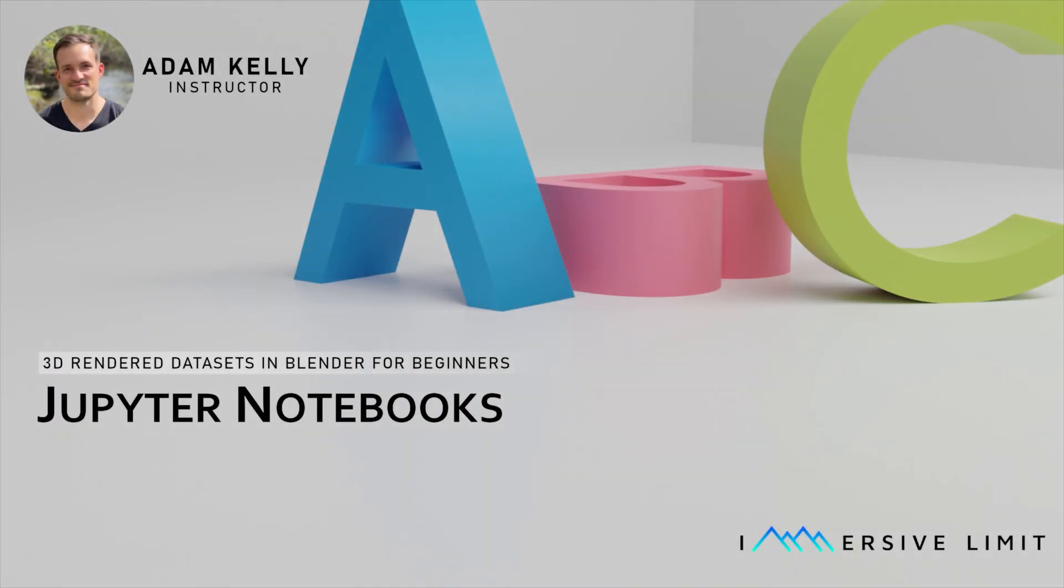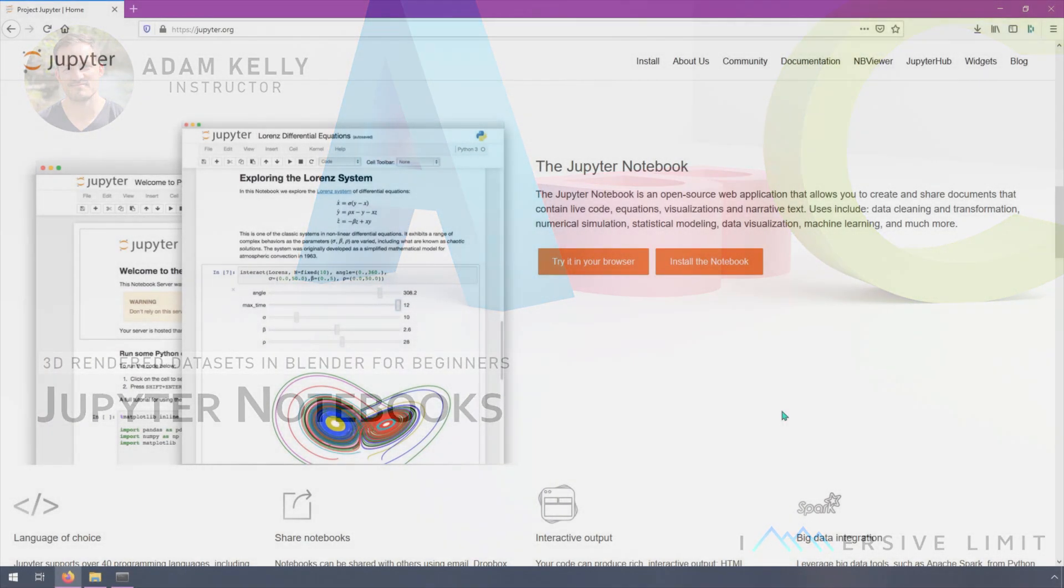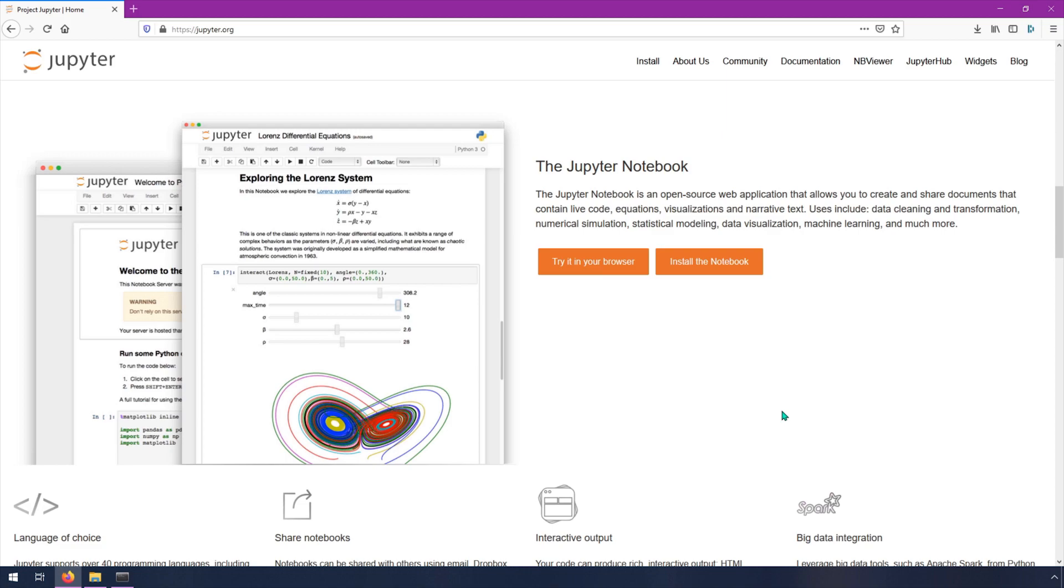In this video, we're going to talk about Jupyter Notebook, which we're going to use to do the deep learning portion of this course. Basically, Jupyter Notebook is a convenient way to run code in your browser.